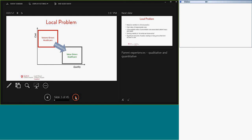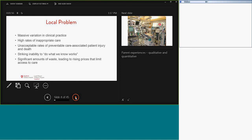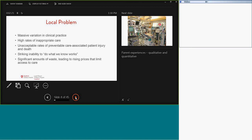This problem is also one of national problems where there is well-documented massive variation in clinical practice which leads to a high rate of inappropriate care. There are also well-documented reports of unacceptable rates of preventable care-associated patient injury and death and also the striking inability to do what we know works, specifically when it comes to clinical practice guidelines, checklists and other pathways. All of this culminates to a significant amount of waste leading to rising prices and ultimately limited access to health care.